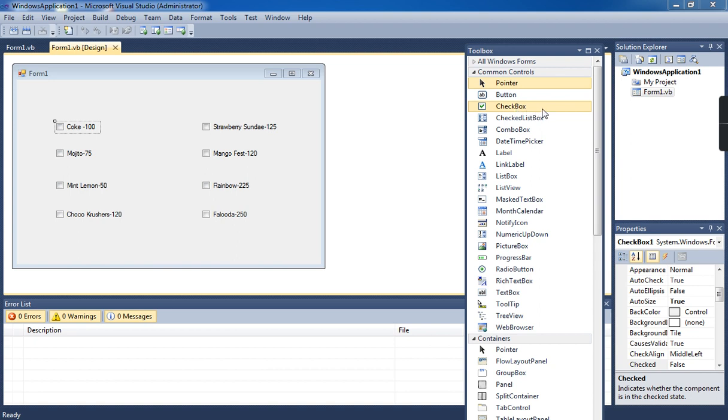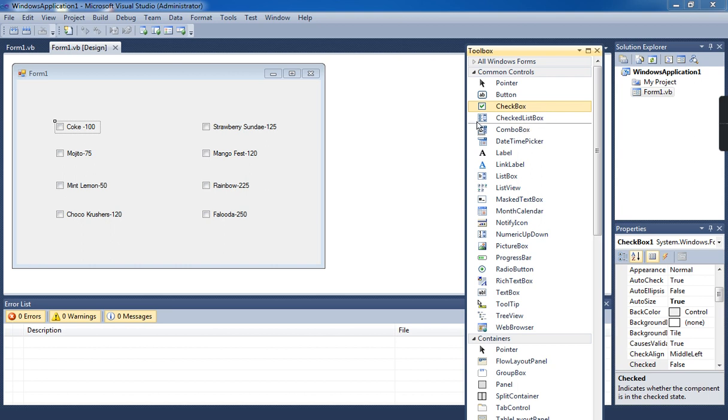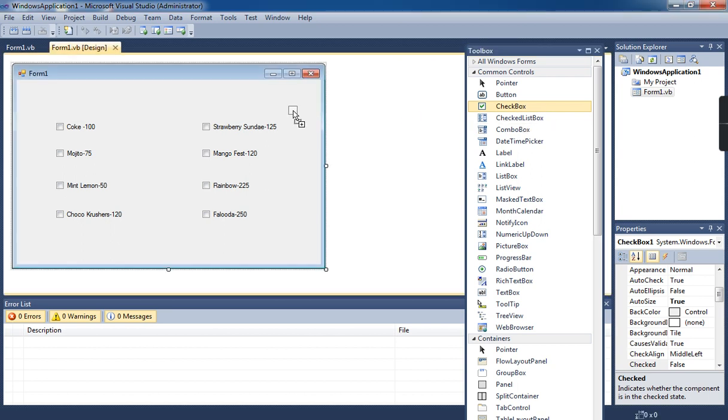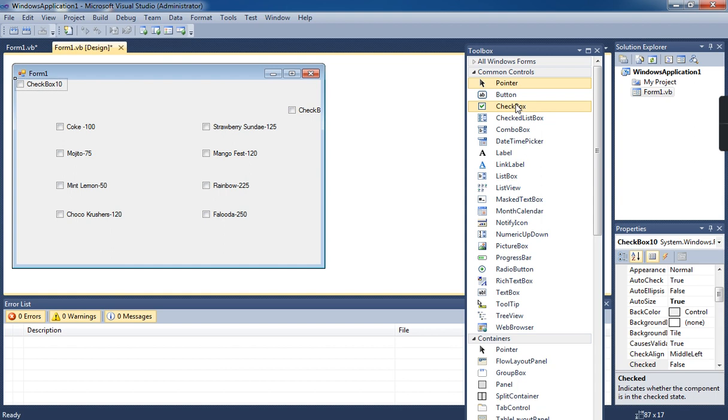Now, how do you place the checkbox in the form window? Just click and drag, see here. Otherwise, you can double-click. If I don't want this checkbox, just select it and press the delete key.